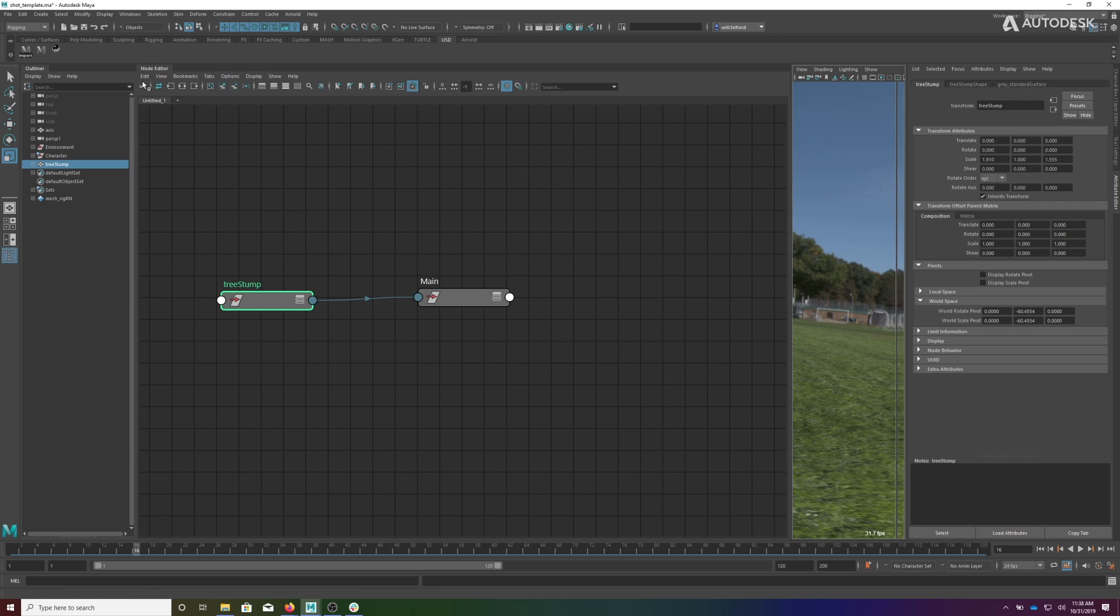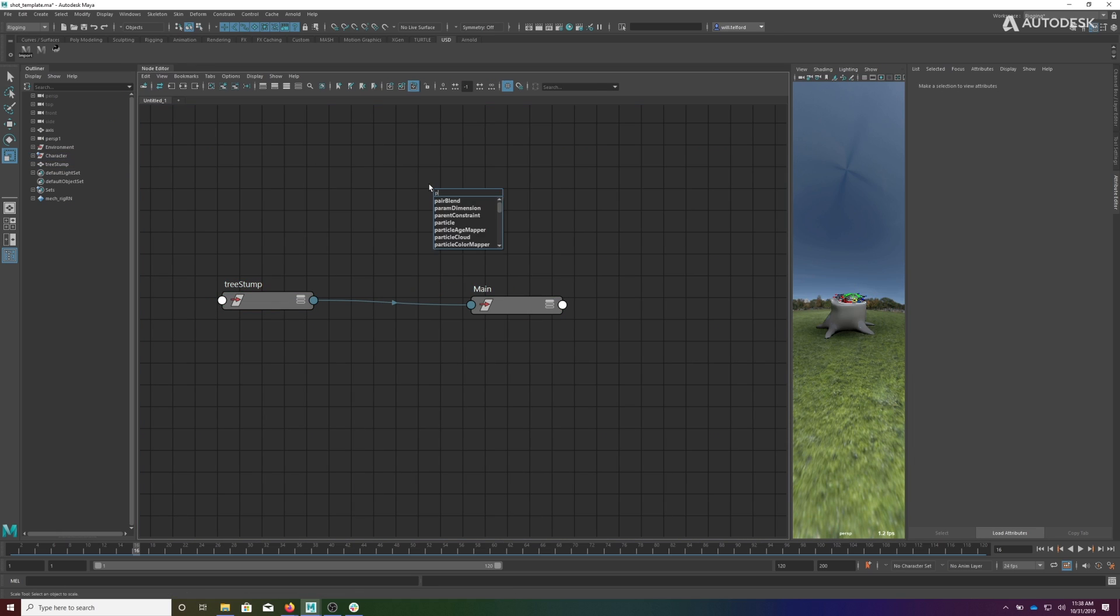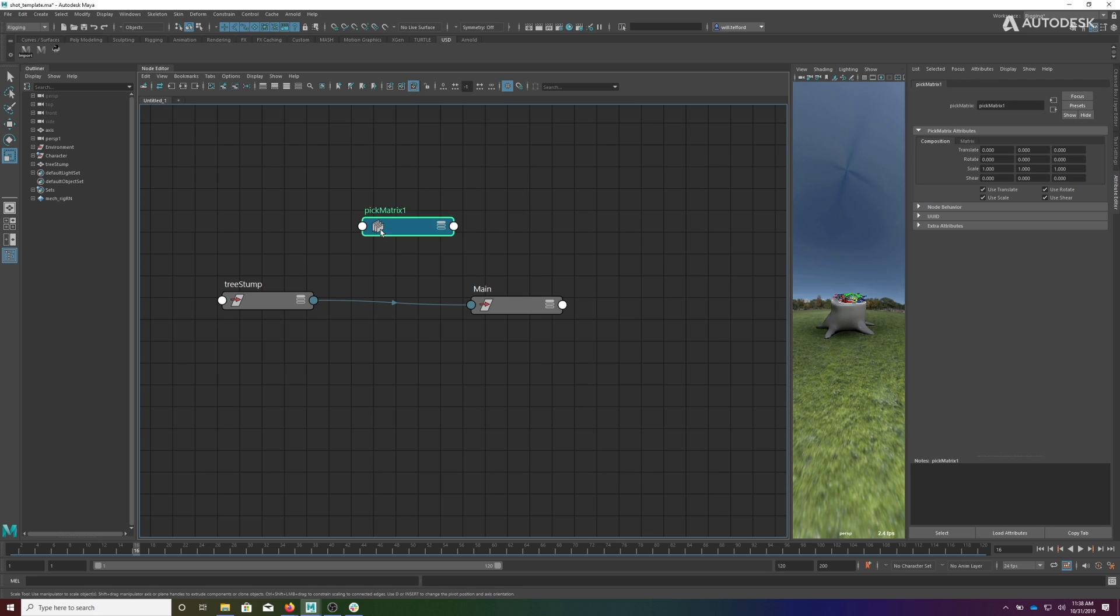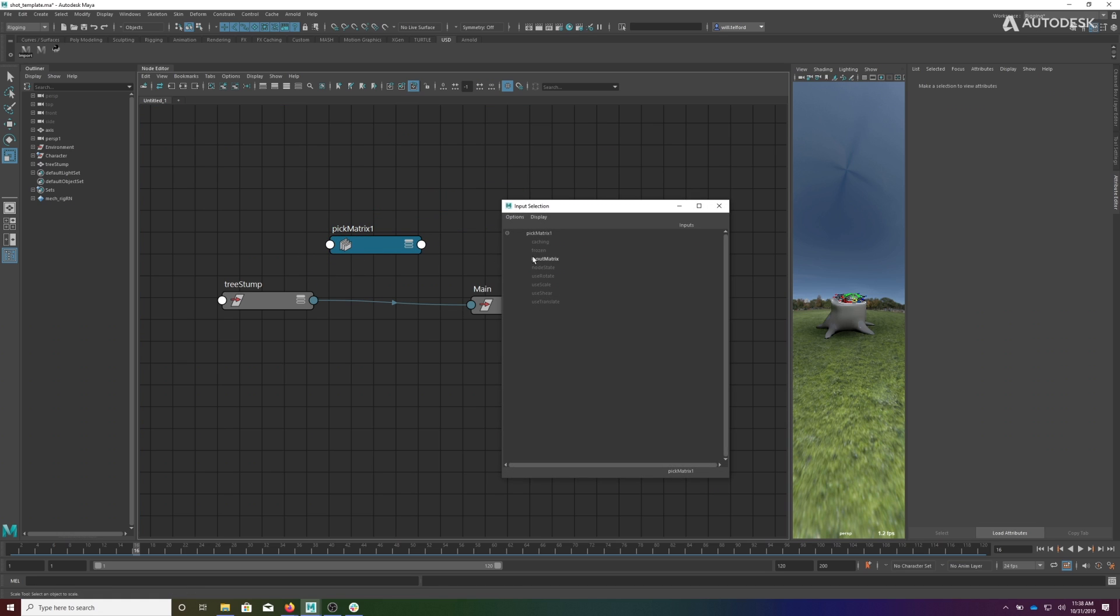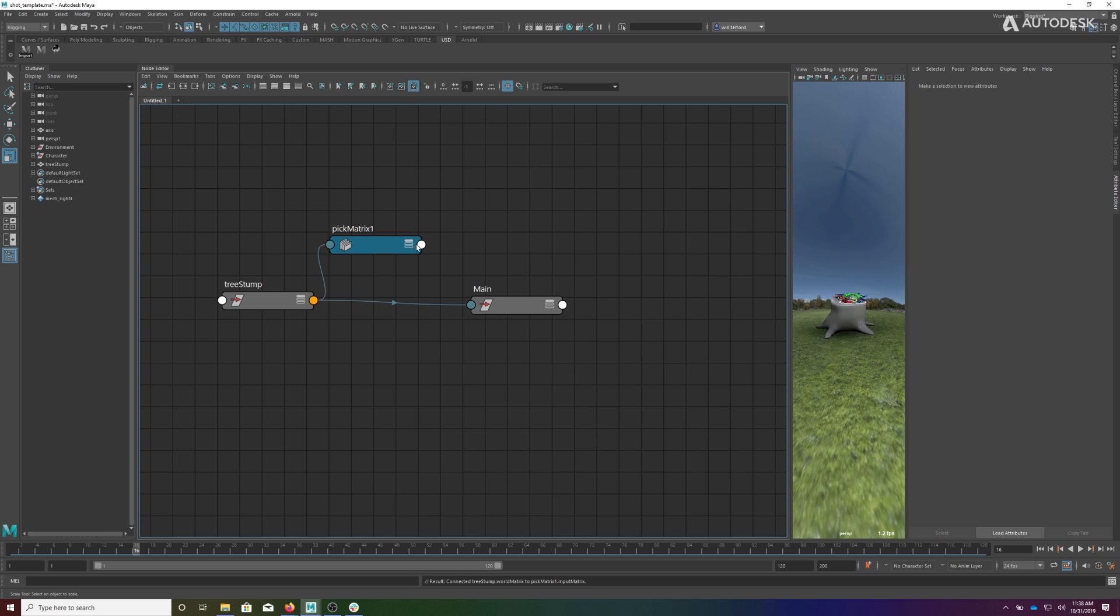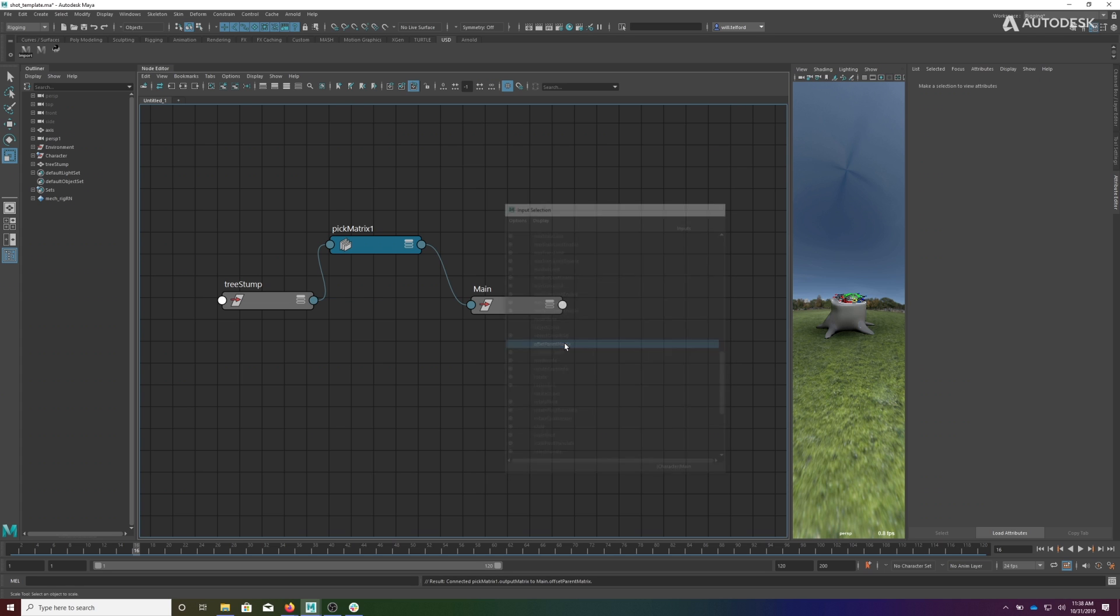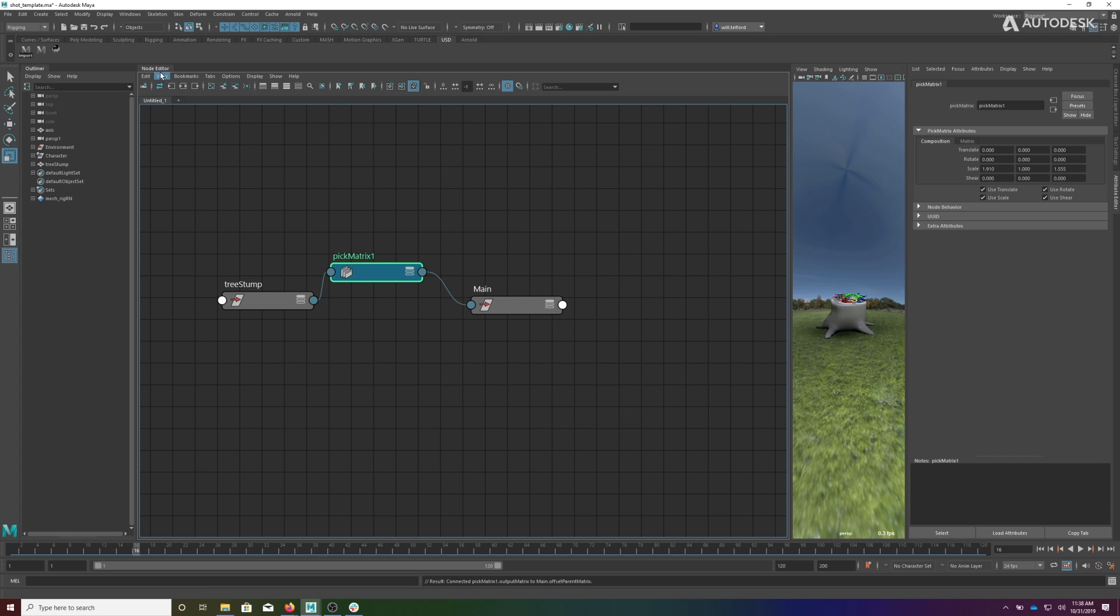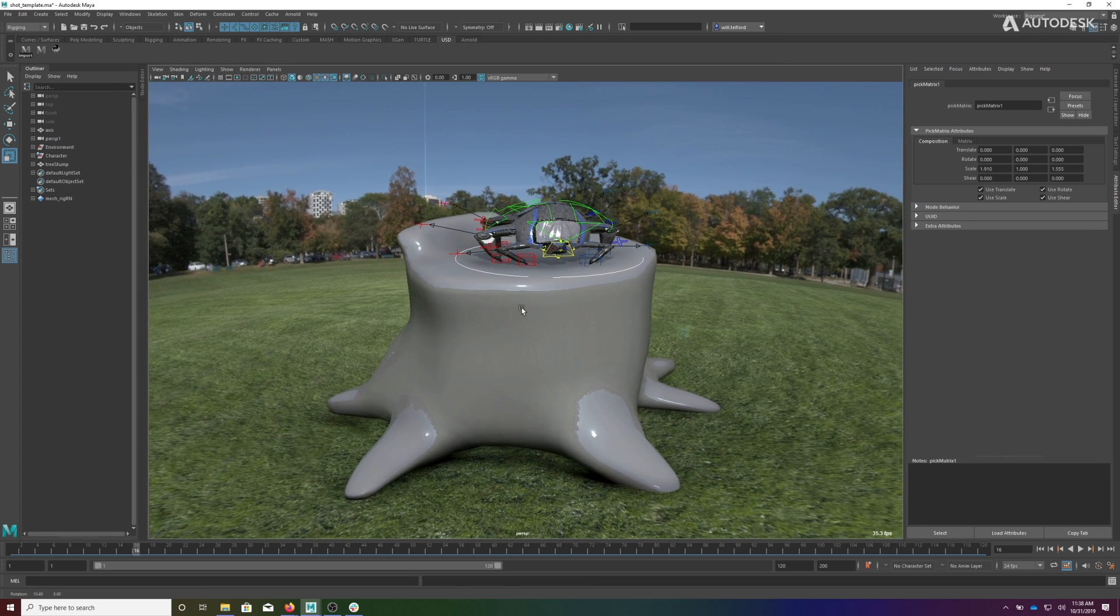So enter our pick matrix. We have a pick matrix node which we can inject in between this connection and drive into the offset parent matrix instead. Now we have our pick matrix.